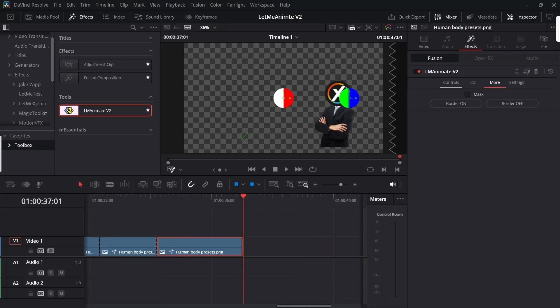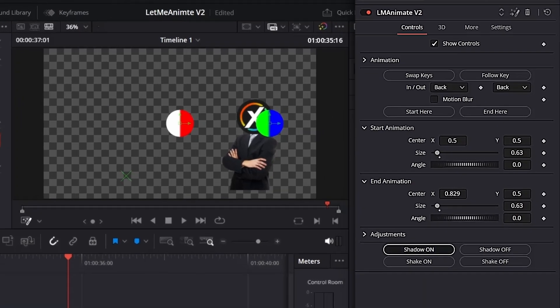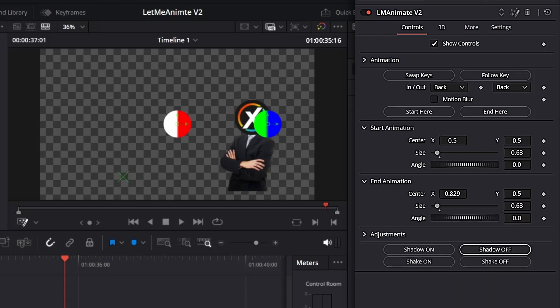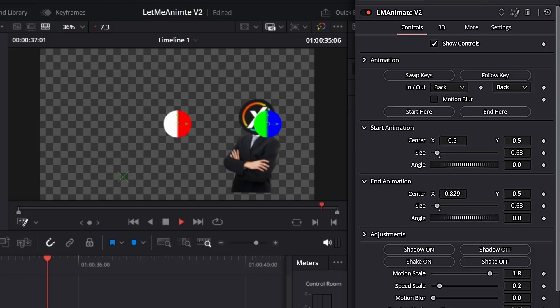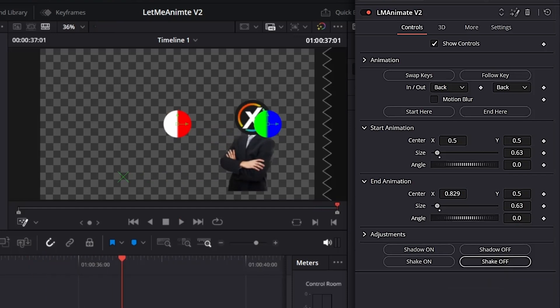At the end you get some extra features like shadow on. If you press that, you'll get shadow and all the shadow controls. If you turn on shake, it will add a subtle shake throughout your animation.